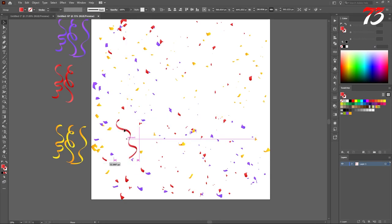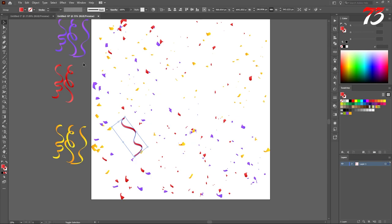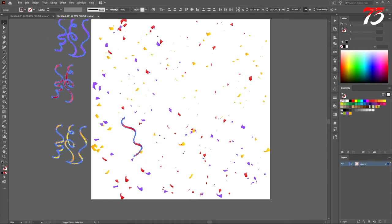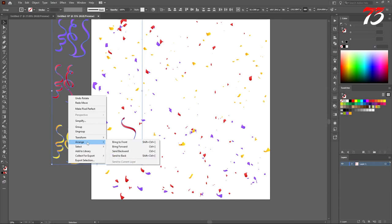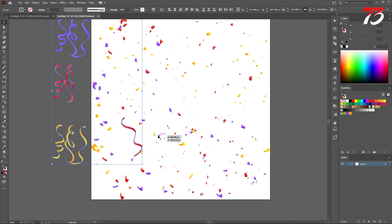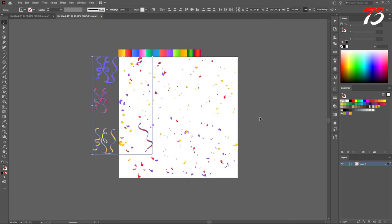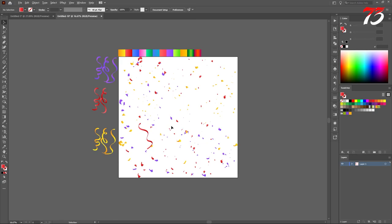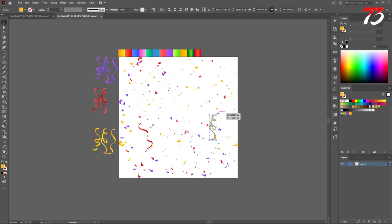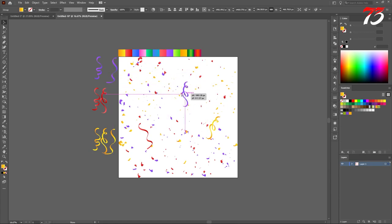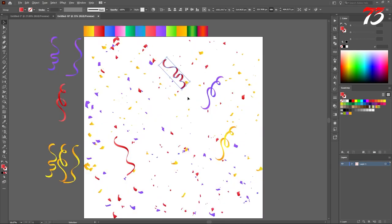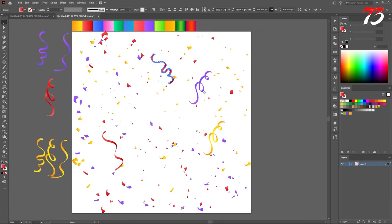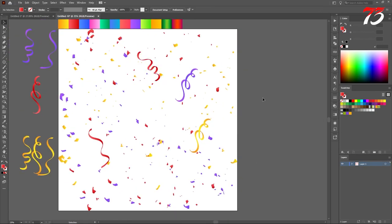For example, places like this. Just select all of them. Right click. Arrange, arrange to the front. So the large confetti appears on top. You can put anywhere you want. Just put on random places. That's about it. You can put as many confetti as you want. That's how you can create realistic confetti in Adobe Illustrator.